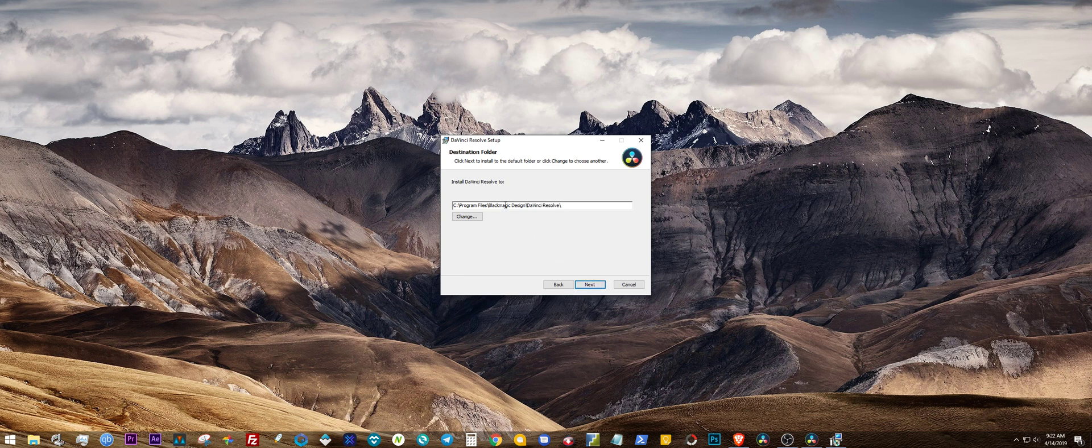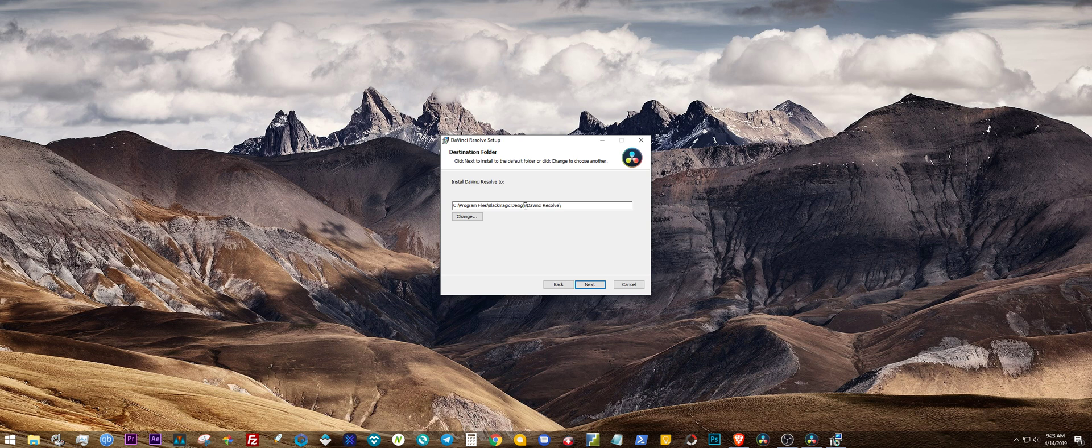Hit Next. Now this is the part where you want to pay attention. So instead of it being Black Magic Design, because it's going to install to C Program Files Black Magic Design, instead of it being Black Magic Design, you change that to Black Magic Design 16 or whatever you want to change it to.